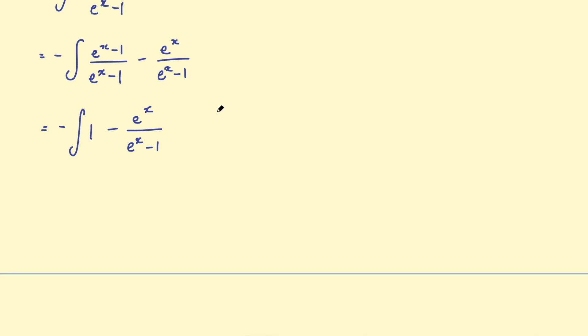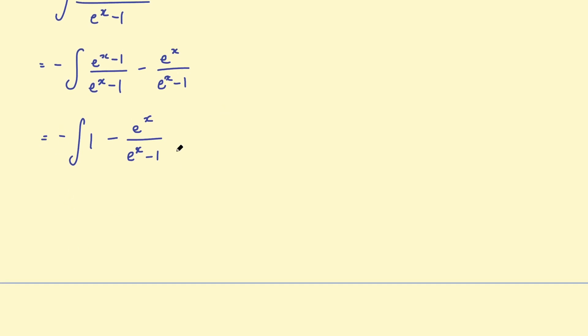And then distribute that negative to both terms. So this can be also written as the integral of this negative term becomes a positive. So the integral of e to the x over e to the x, take 1.